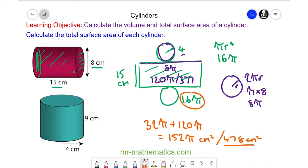Do you want to try and work out the surface area of this cylinder? You can pause the video and resume it when you're ready.